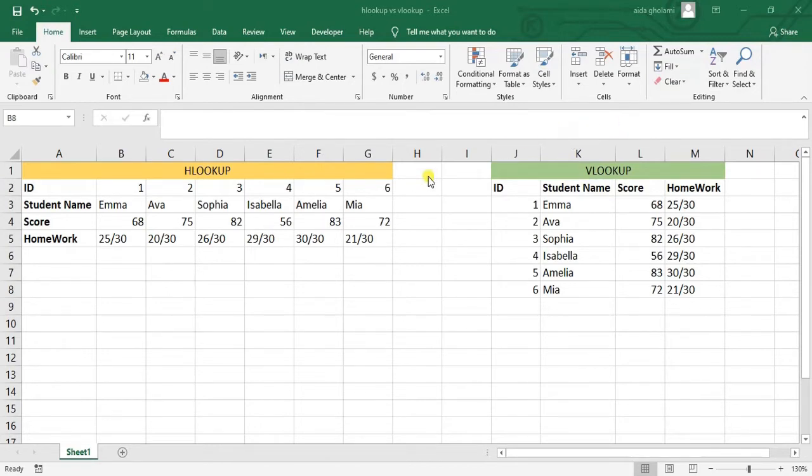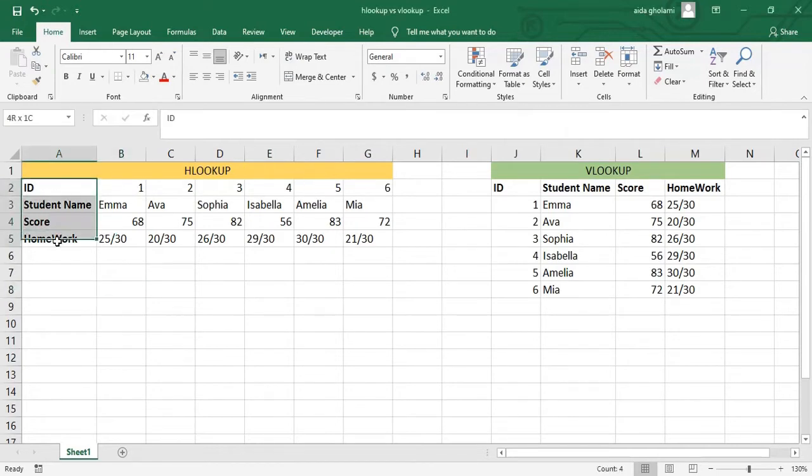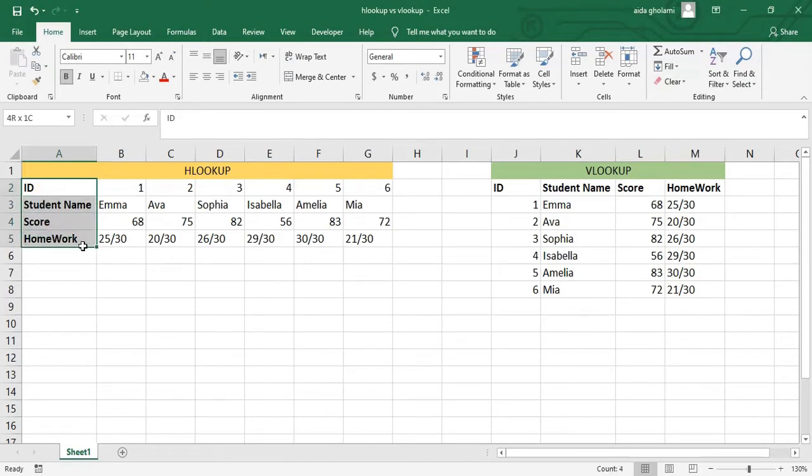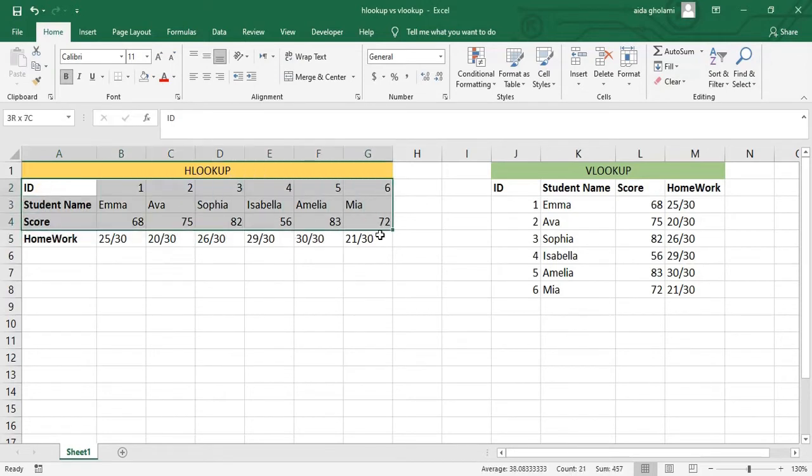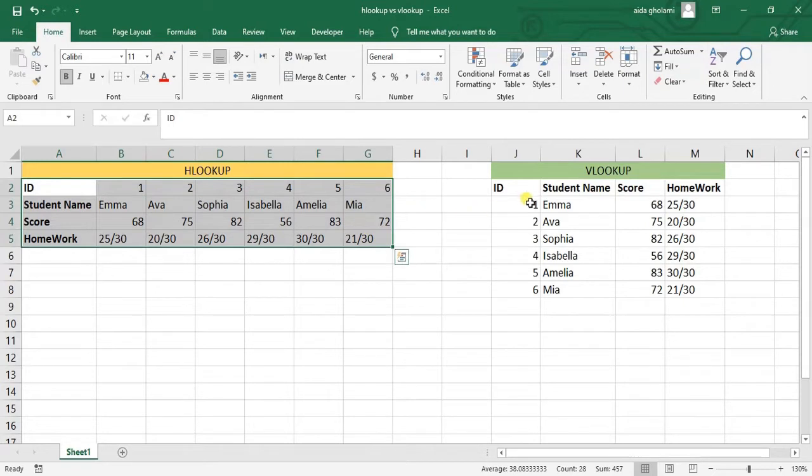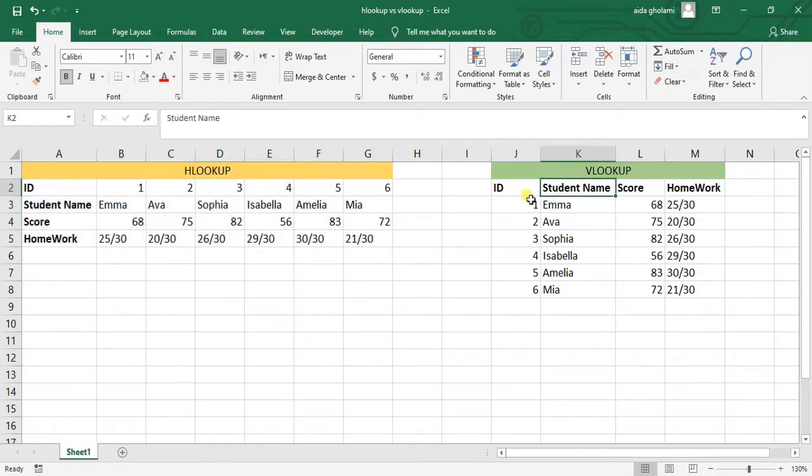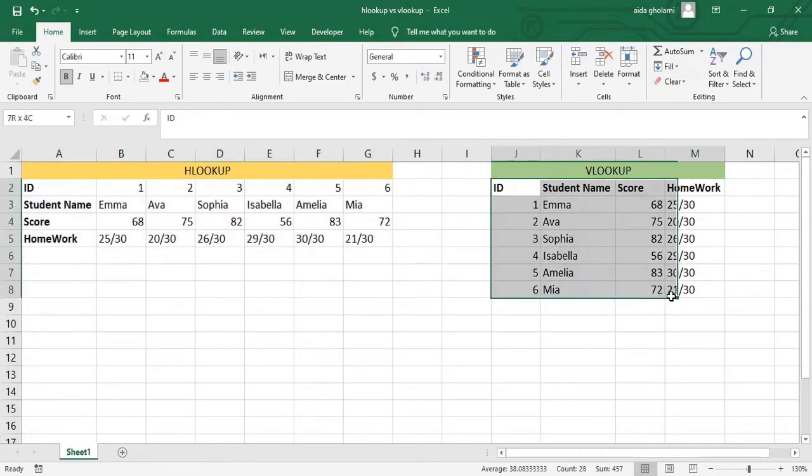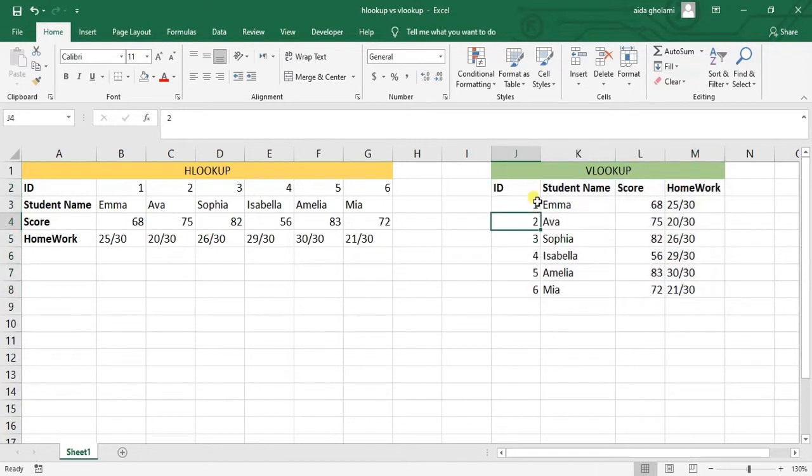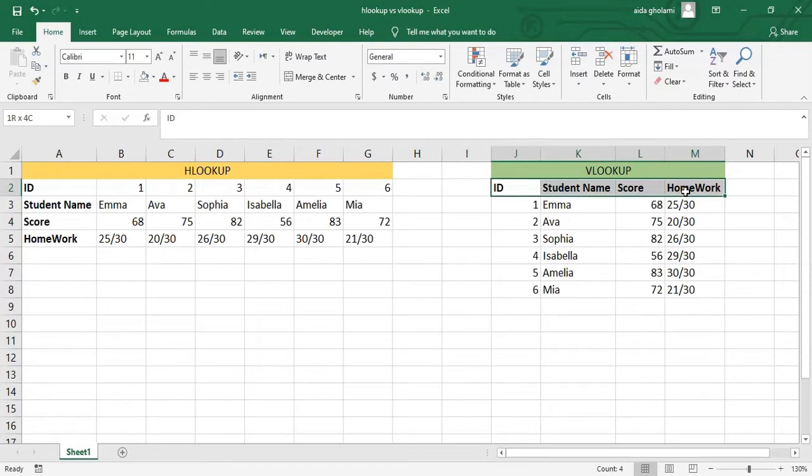As you can see, HLOOKUP is used when your table is organized in rows and you have a horizontal table, and VLOOKUP is used when you have a vertical table and your data are organized in columns instead of rows.